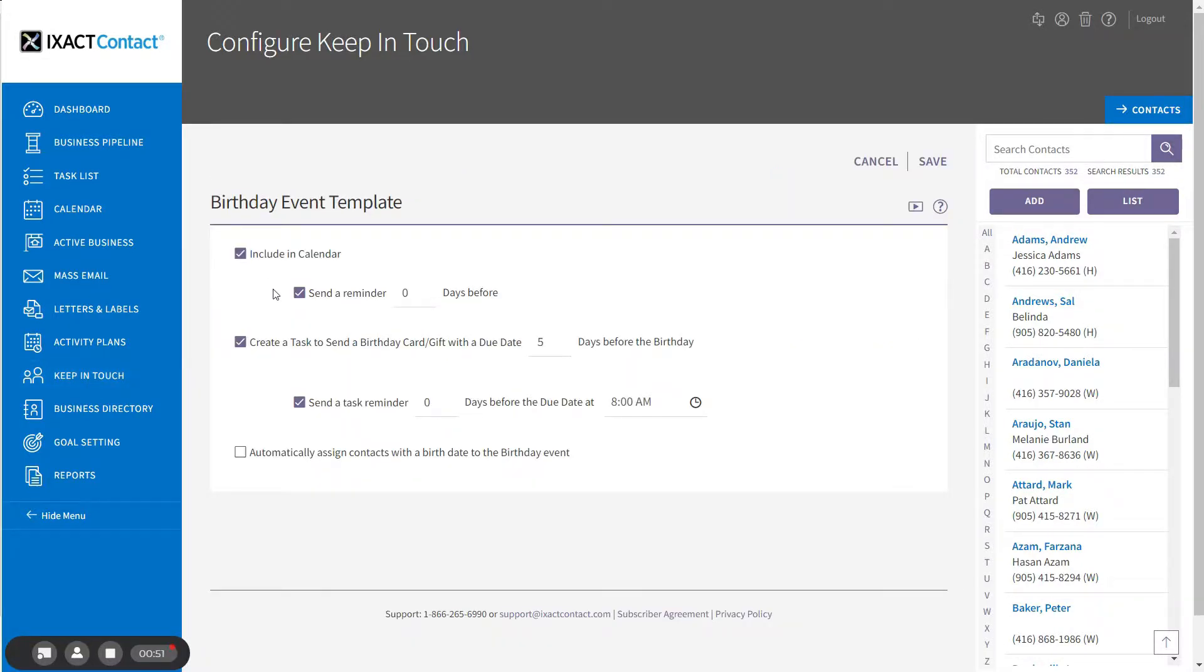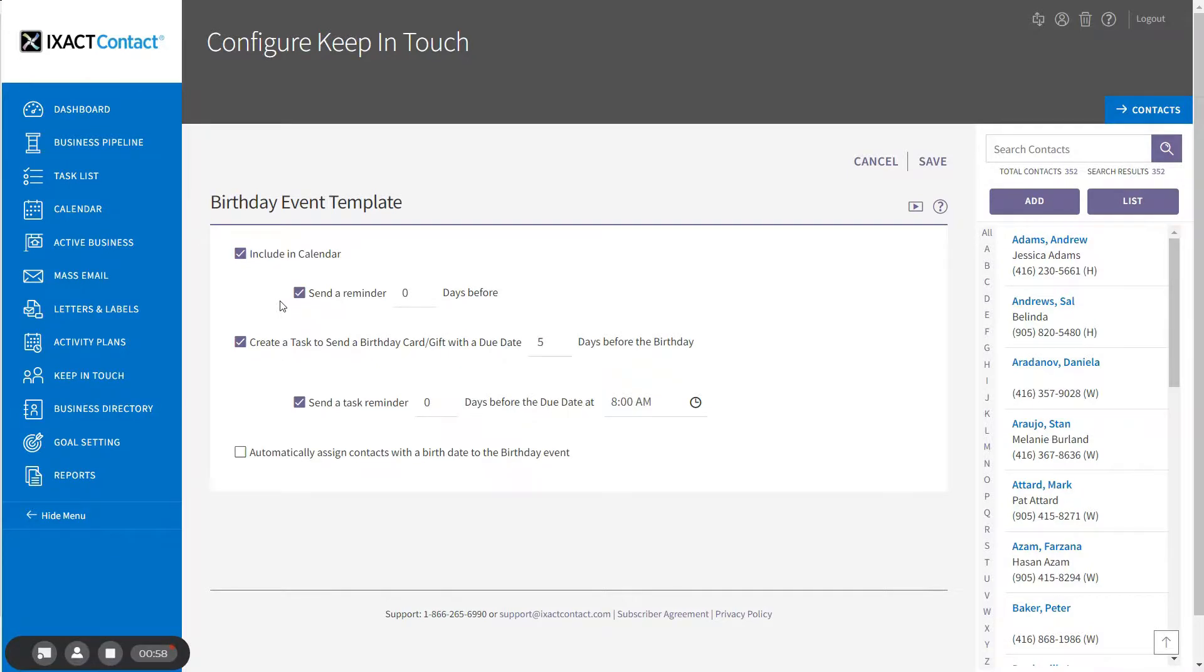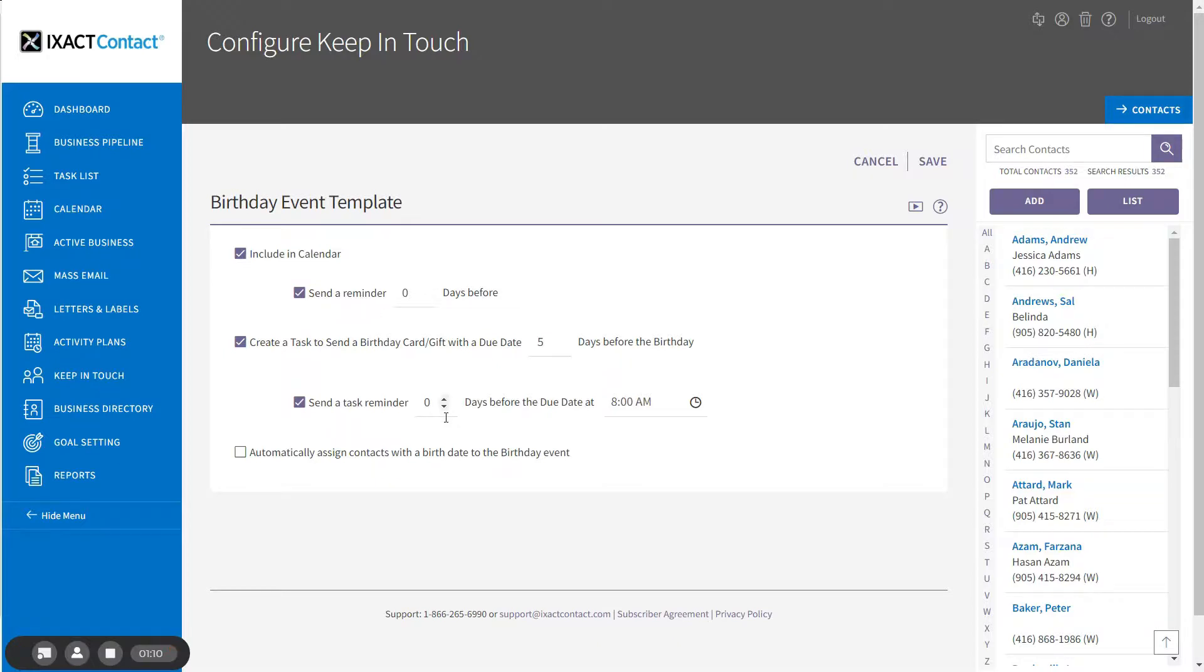The event includes two options. If you simply wish to acknowledge most of your contact's birthdays with an email or phone call, you can add the birthday to your calendar with a reminder. If you would like to further acknowledge your contact's birthdays with a mailed card or gift, you can also create a task in your task list to be completed a selected number of days prior to the birthday.